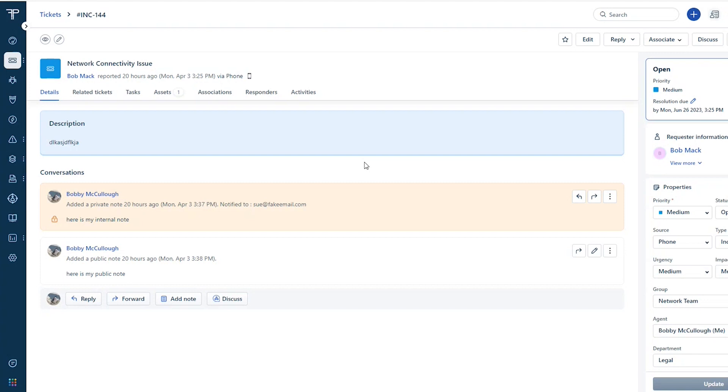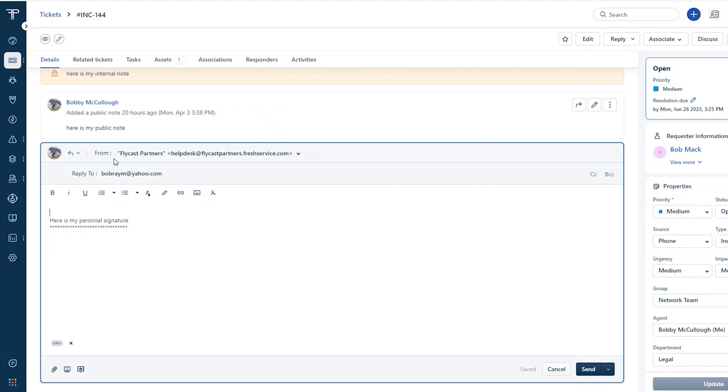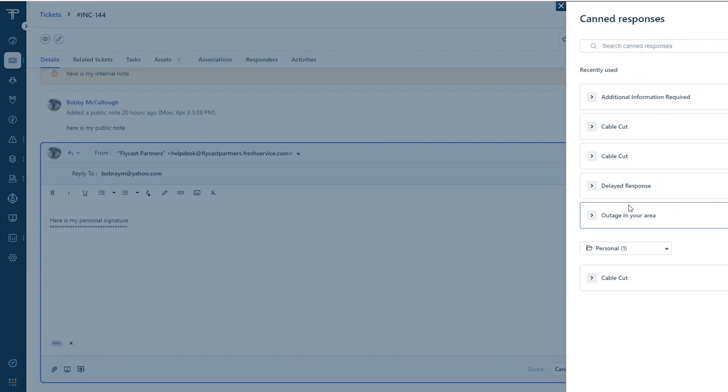Here we're in a ticket regarding a network connectivity issue. Down at the bottom on the left, if I click reply to that customer, now I've got an email box to send an email directly to this requester, but I've got the ability to insert a canned response.